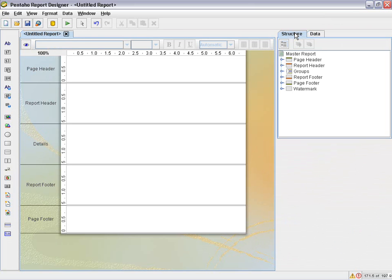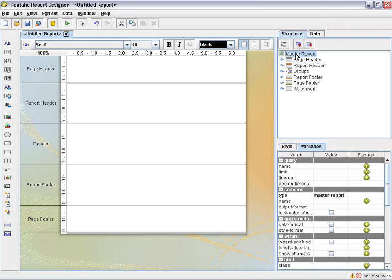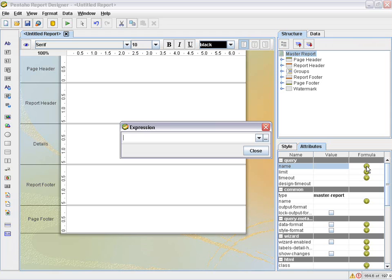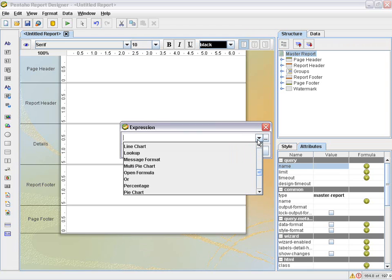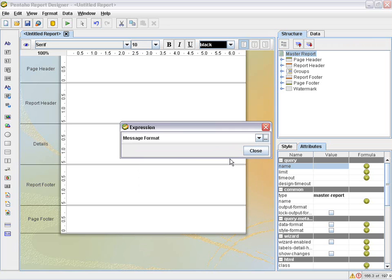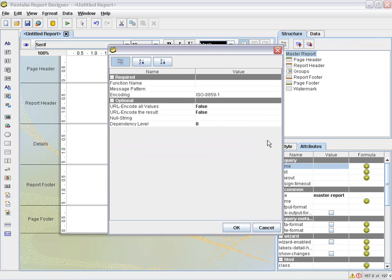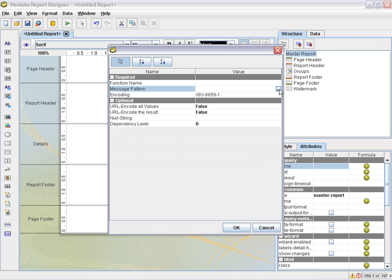We select structure, our master report, and then you'll notice in the attribute section of the master report, there is the query section and name. What we're going to do here is select the plus icon under formula. And then you can start using open live formula expressions to build the query. But what I found an easier method to do so is to use the message format function. Select the message format function and then click the ellipsis button. And then you'll have a dialog that has a message pattern. And select the ellipsis button for that under value.